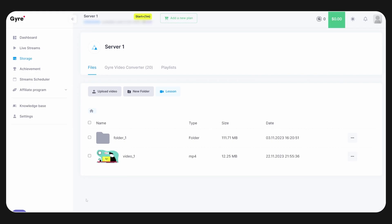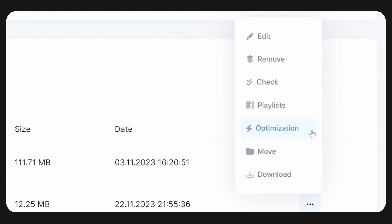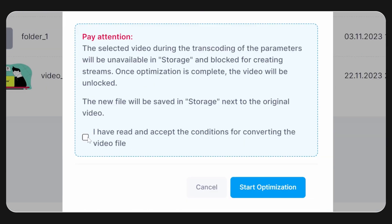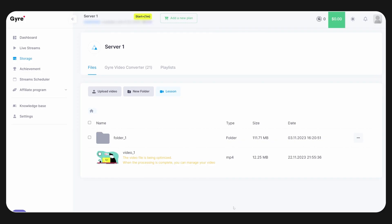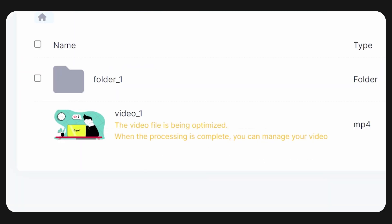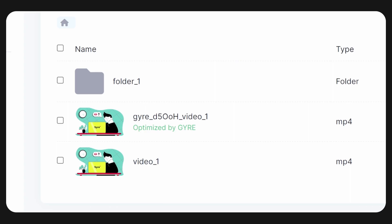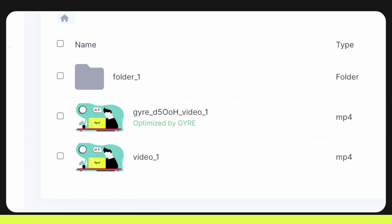For your convenience, Jyre has a video converter that will check and adapt your files. To do this, open Storage, find the file you need, click on the three dots next to it, and select Optimization from the menu. In the new window, you will see the future parameters of the optimized video file and can choose the required frame rate — 30 or 60 frames per second. Read the conversion conditions, check the box, and click Start Optimization. The optimization process takes some time, and while it's in progress, you won't be able to do anything else with the file. After the conversion is complete, the new file will appear in storage next to the original, with the name starting with the prefix Jyre.